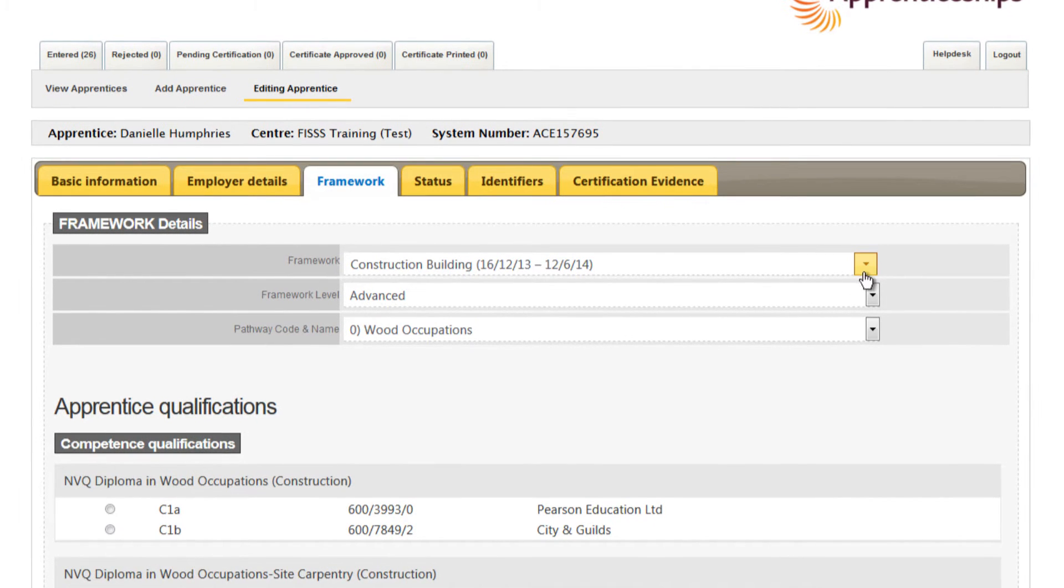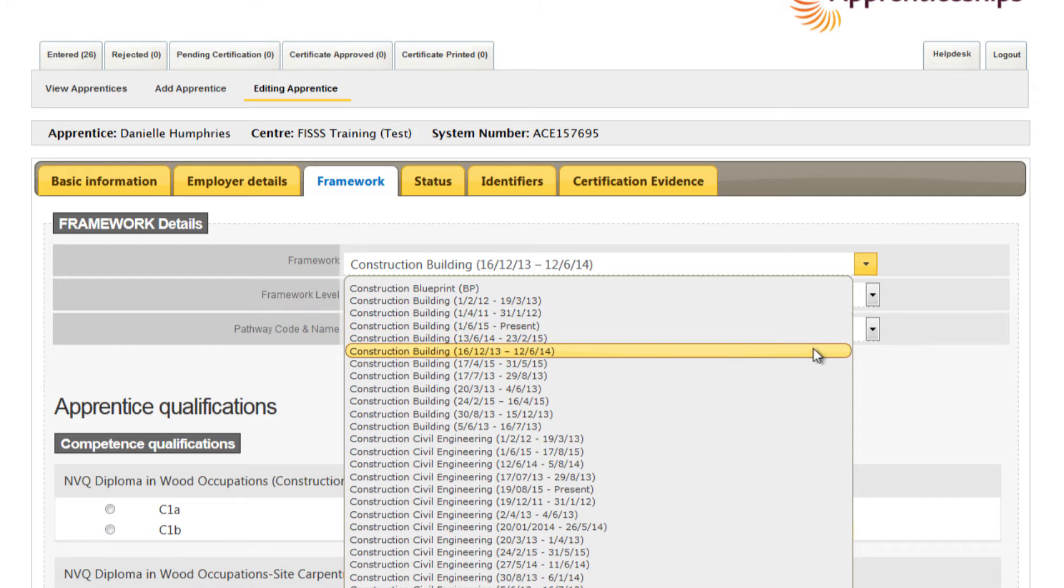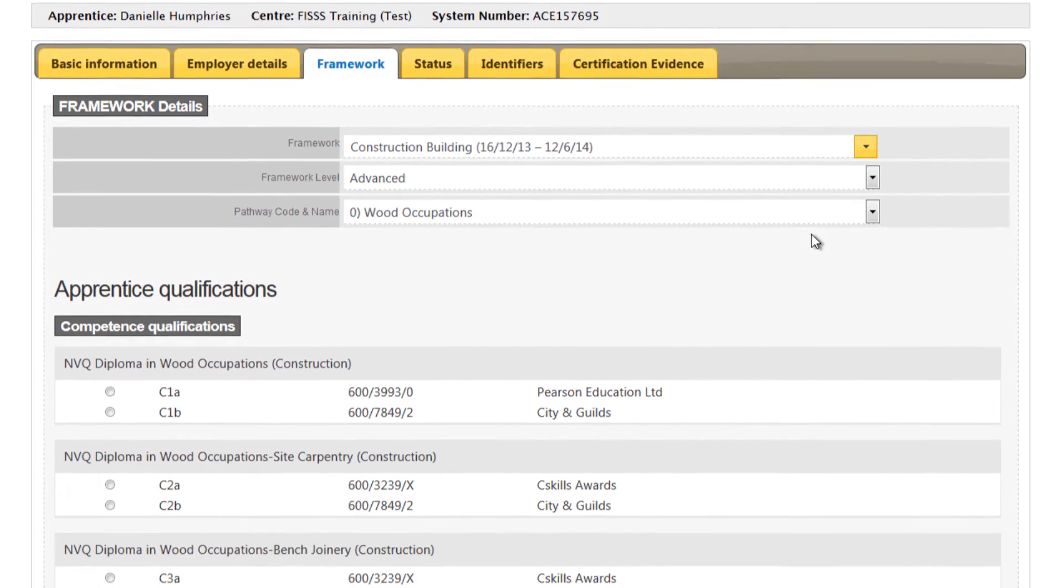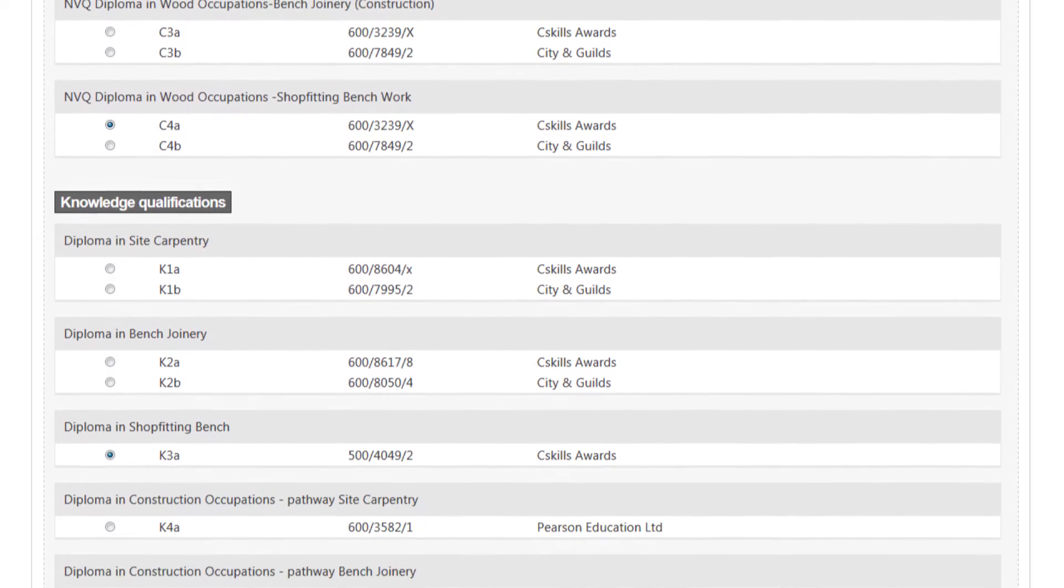If you can't see the qualification option you were expecting, you should first go back and recheck your framework selections. If that doesn't resolve the issue then please contact the appropriate body for further advice.